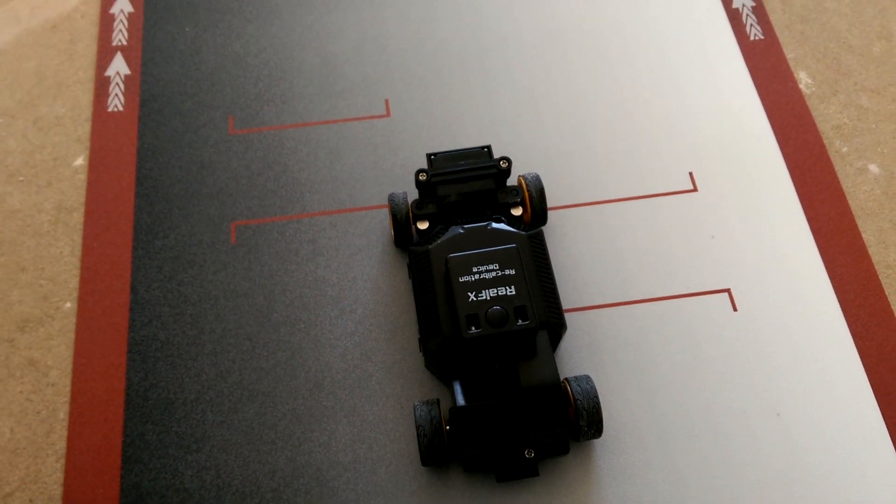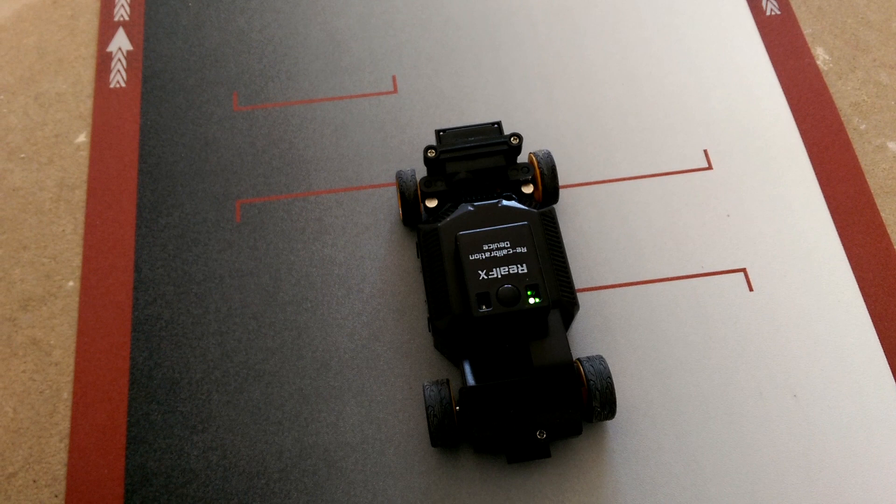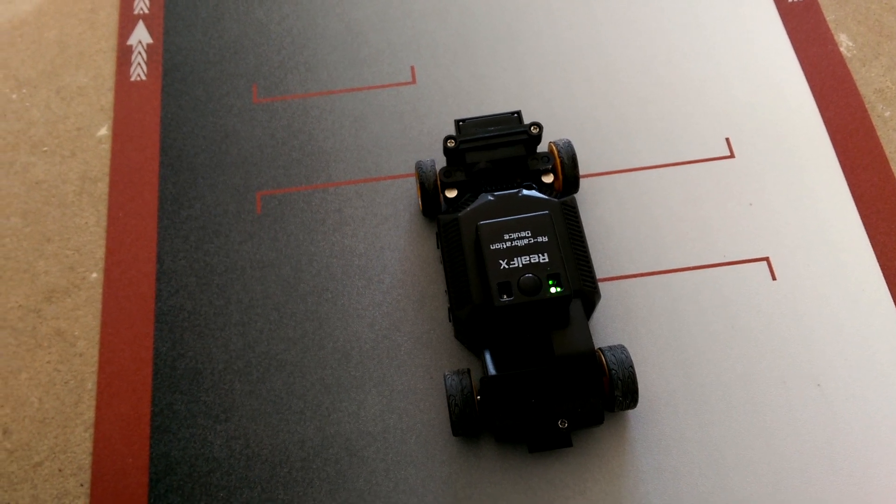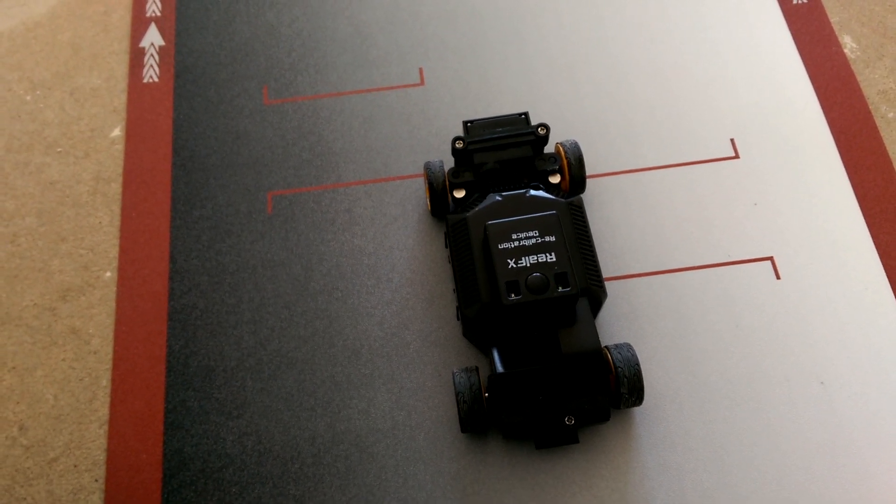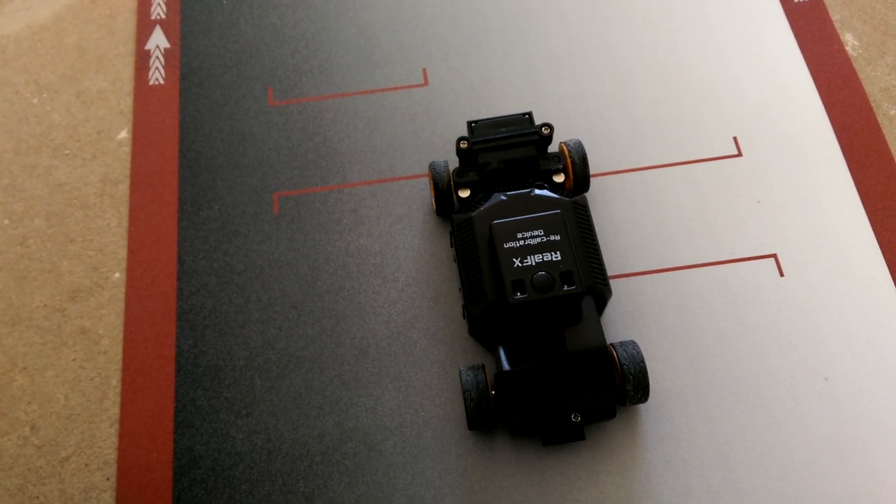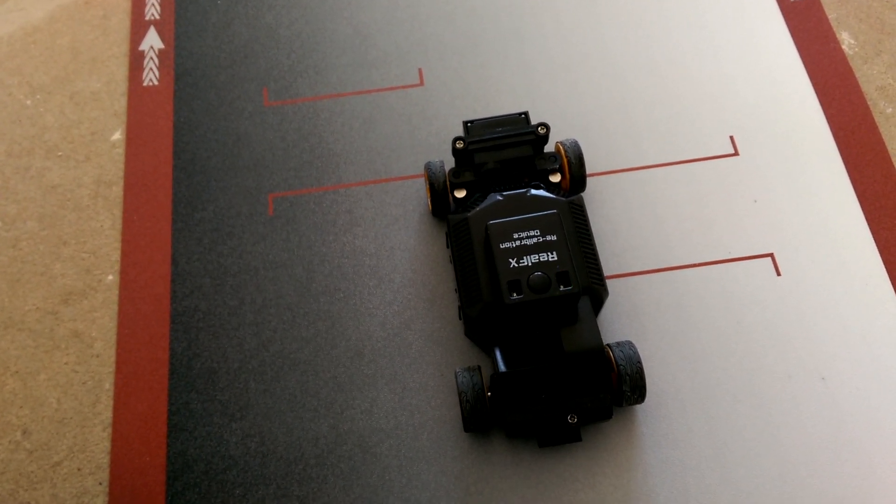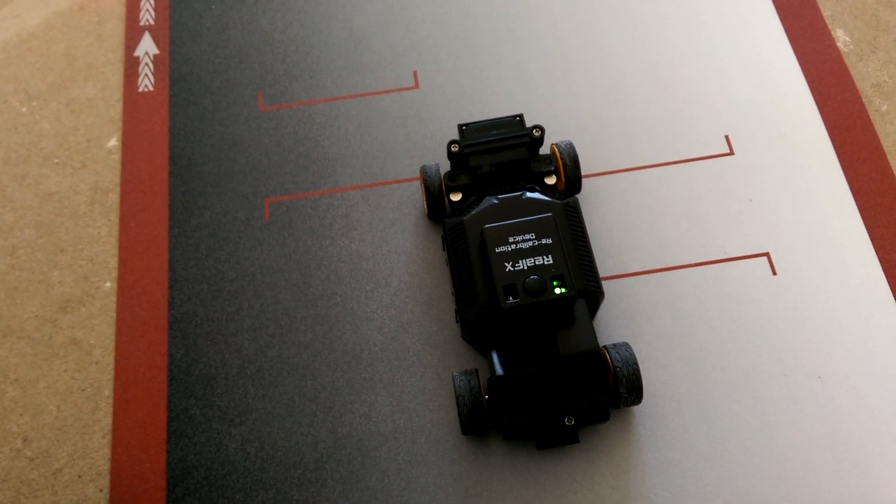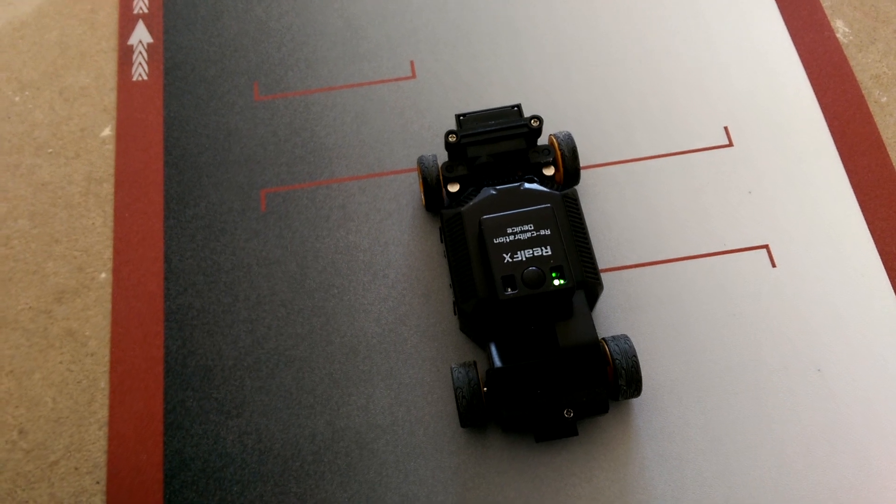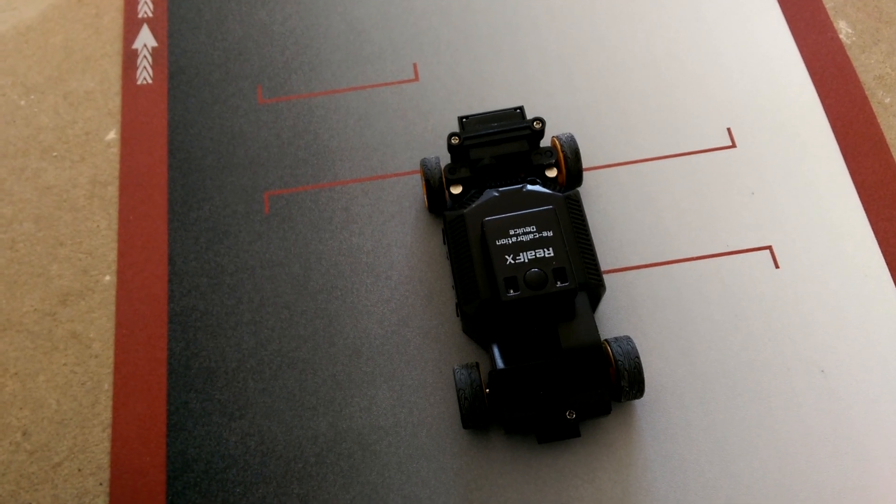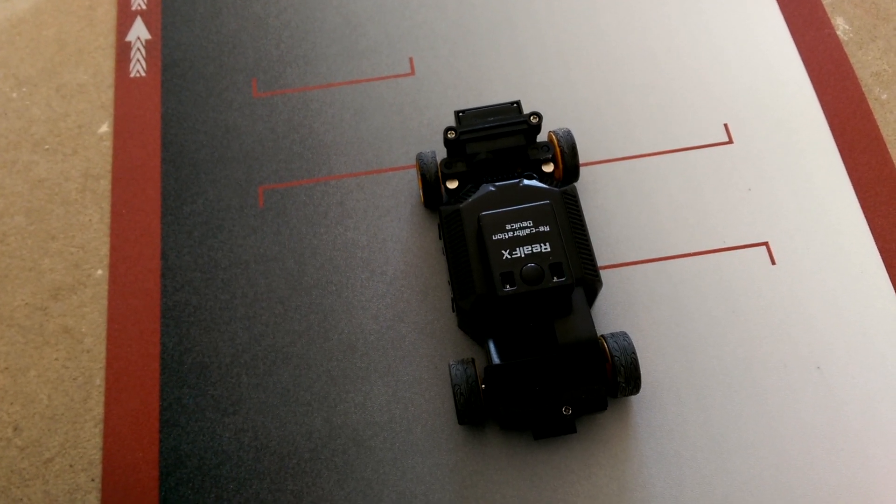Unclip and remove the body shell from the car chassis. Insert the device into the socket on the chassis. Switch on the car. The green light will flash on and off.